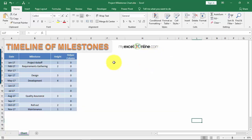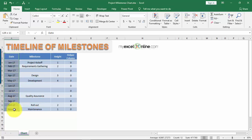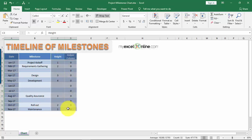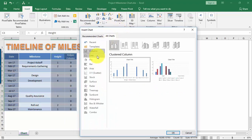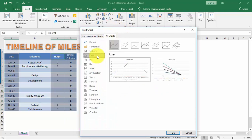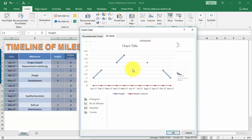Let's create this from scratch. First, highlight specific columns — the Date, Height, and Helper columns. I'm holding the Control key to select these three columns separately. Then go to Insert and Recommended Charts, and select the line chart — specifically Line with Markers — that's what we need.